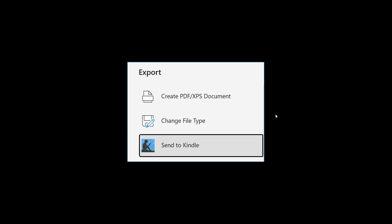you would go to File, choose Export, Send to Kindle, and then in the right side pane, select the Send to Kindle button as we can see.